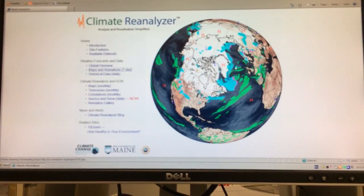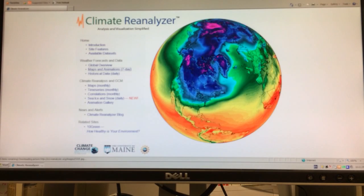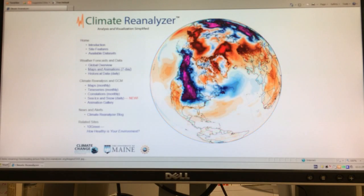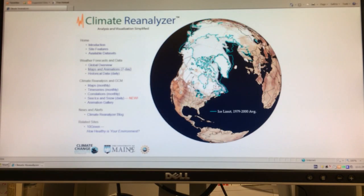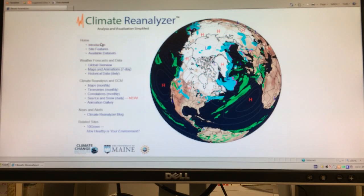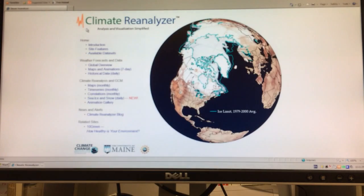It's called Climate Reanalyzer. If you just Google 'Climate Reanalyzer' and click on the link, this is what you'll get. This is a University of Maine software package that anybody can use. It's free. Just sort of familiarize yourself with it — it's based on some databases and you can do a number of different things with it.